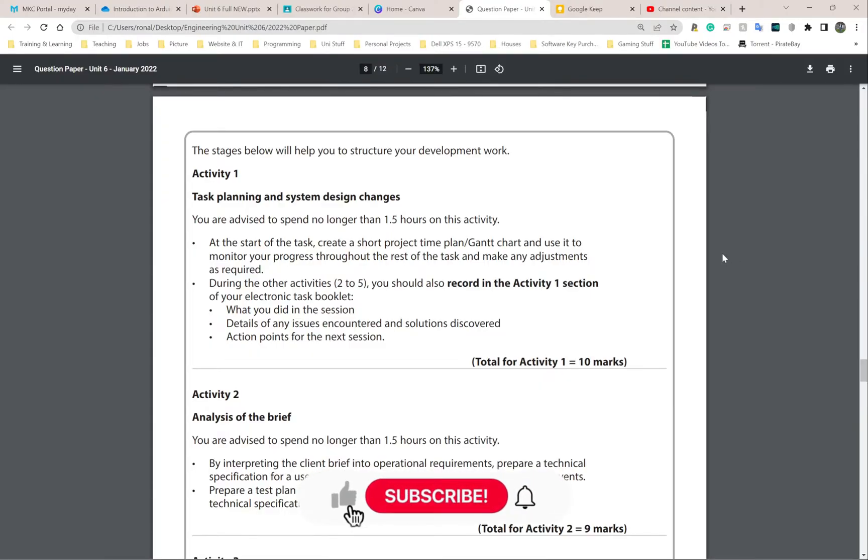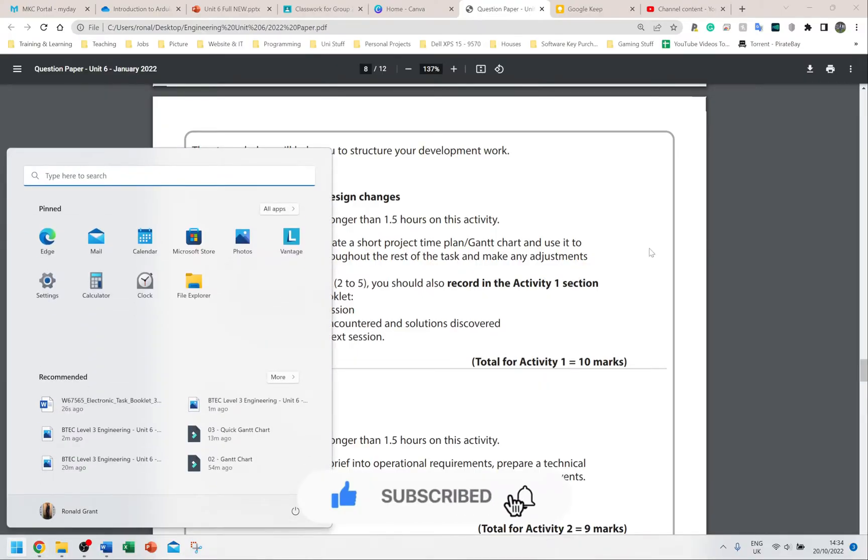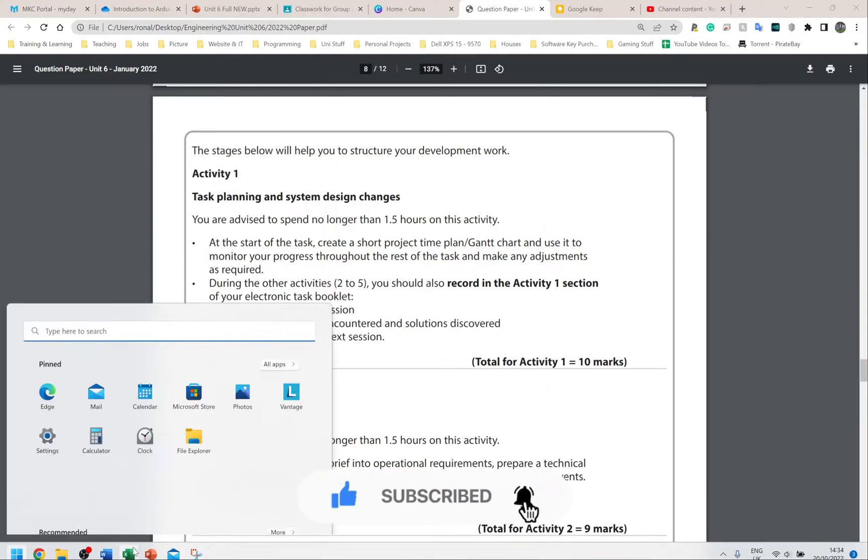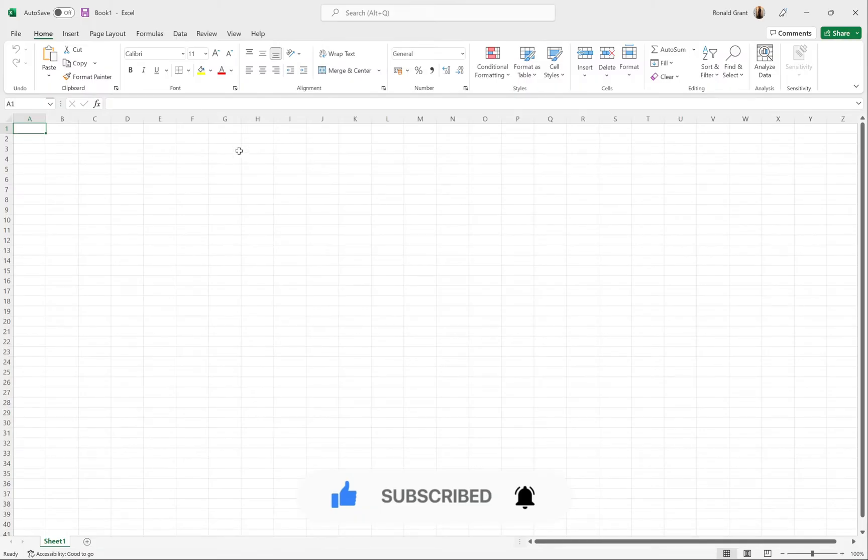All right, so this time I'm going to be as quick as I can with a Gantt chart again because I found a slightly quicker way. This is not something you need to watch; this is something that you will have to do in the exam fresh every time. This is why I'm going over it so many times.